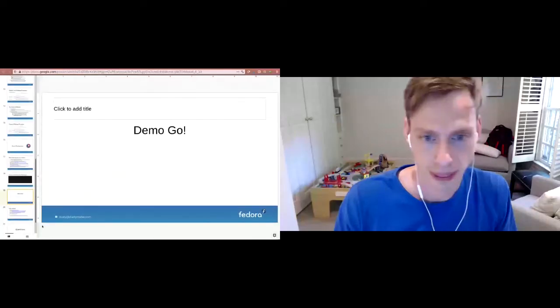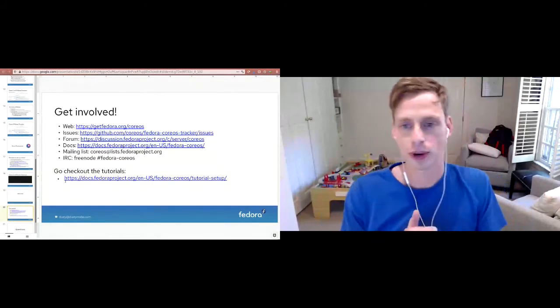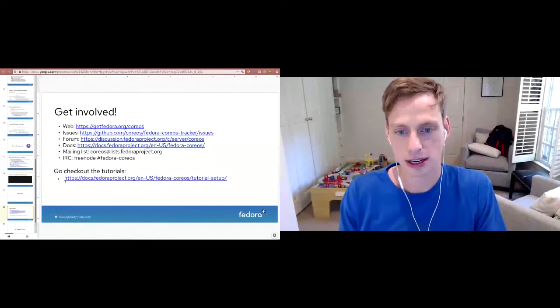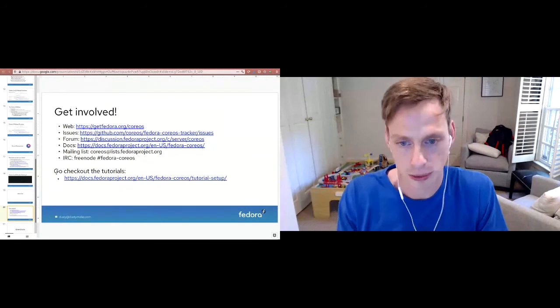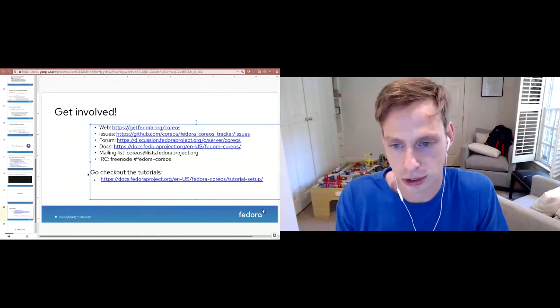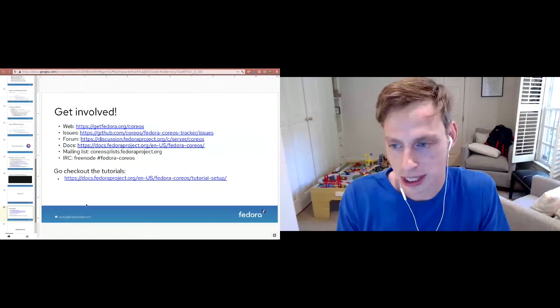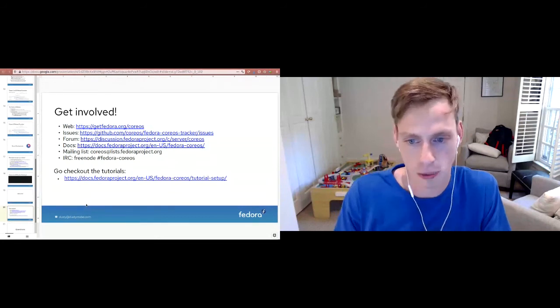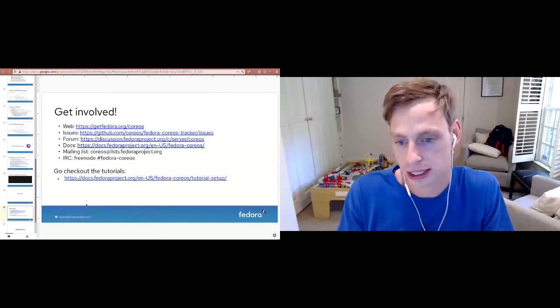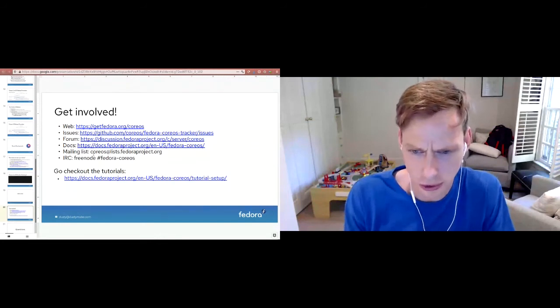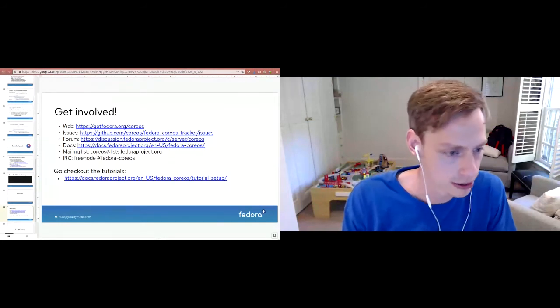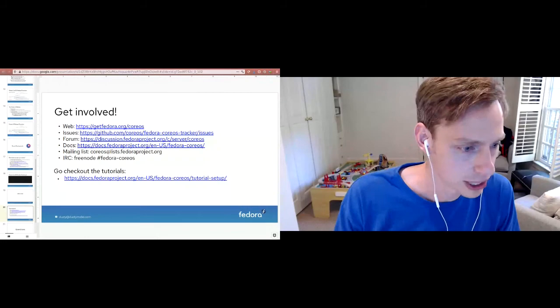Anyway, that is the demo. And I think we can... Let's see, go back to my presentation just real quick. If you want to get involved, there's a bunch of links right here. If you're interested in just learning more about Fedora CoreOS, go check out the tutorials. We have pretty comprehensive tutorials that will walk you through, 'Oh, here's how you run a container, here's how you build an Ignition config.' Those are quite useful. Alright, questions. Sorry, let's see if anybody has any questions.